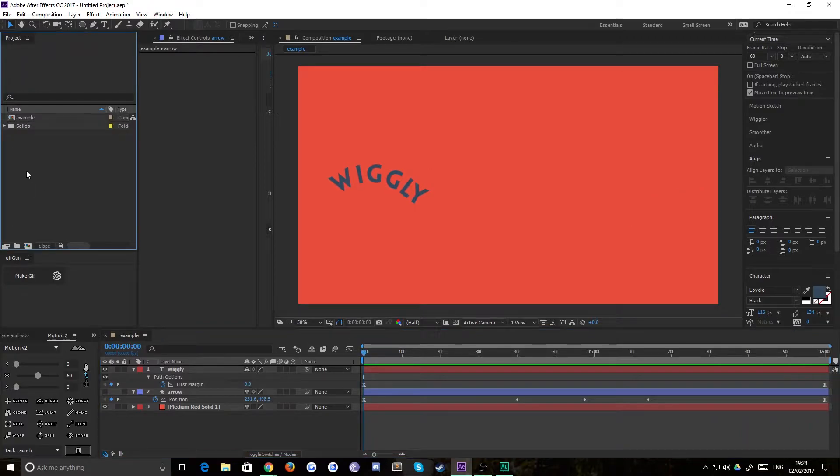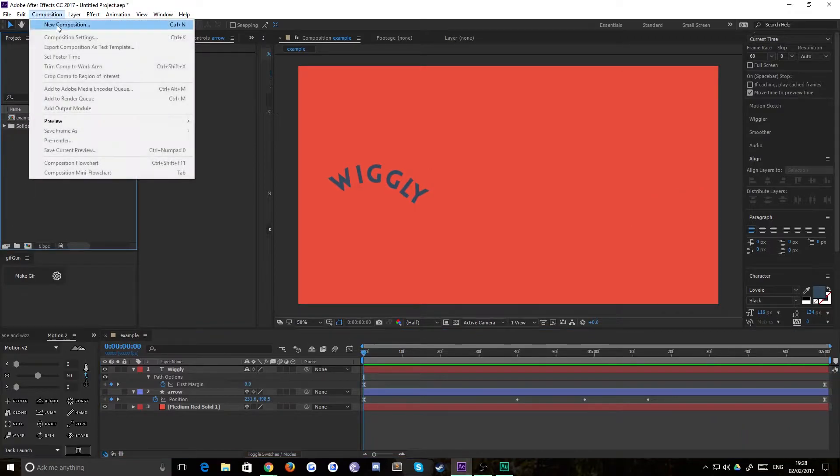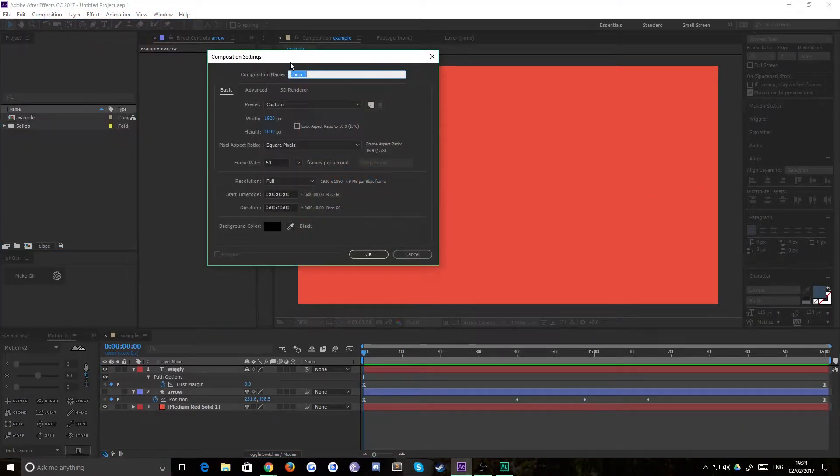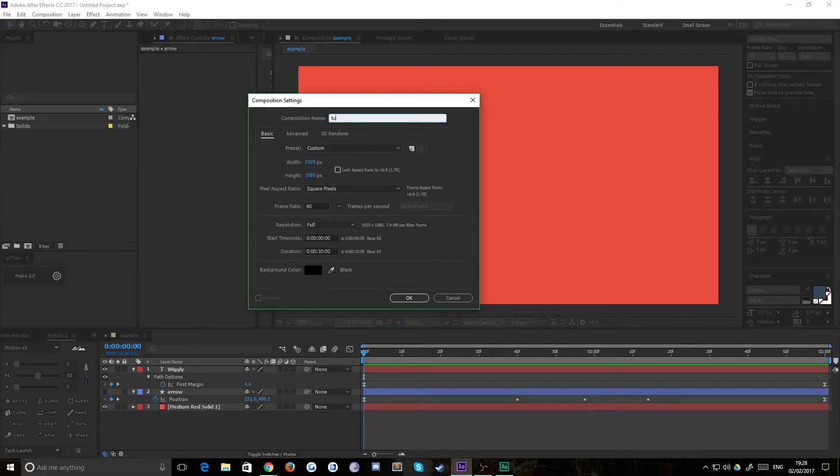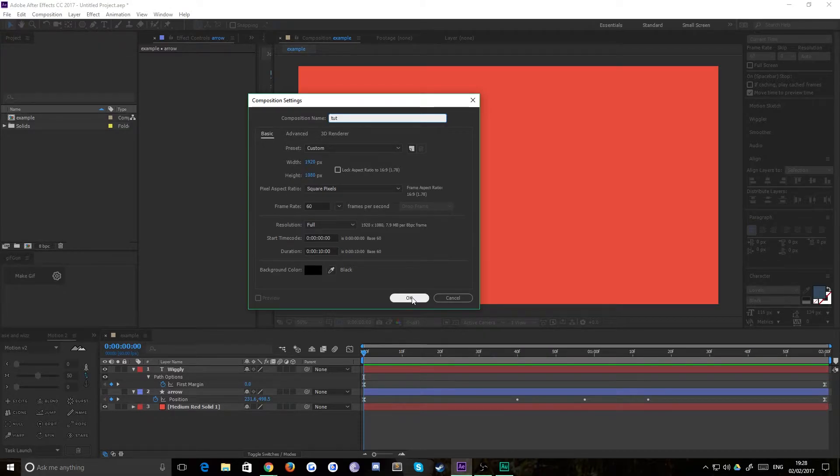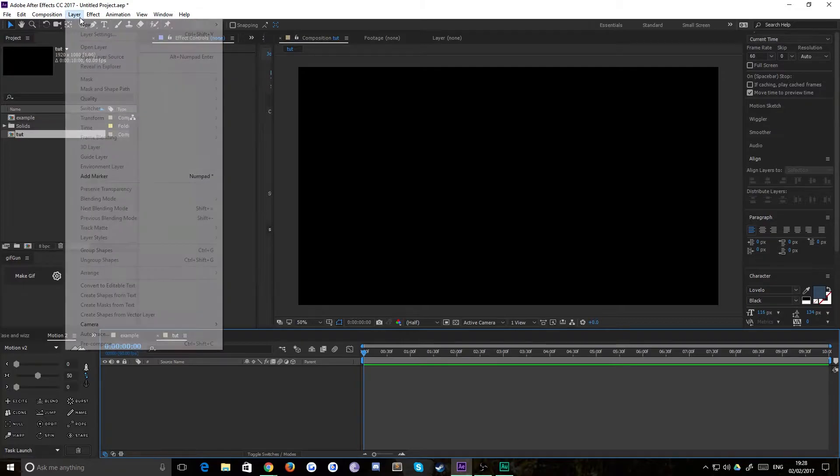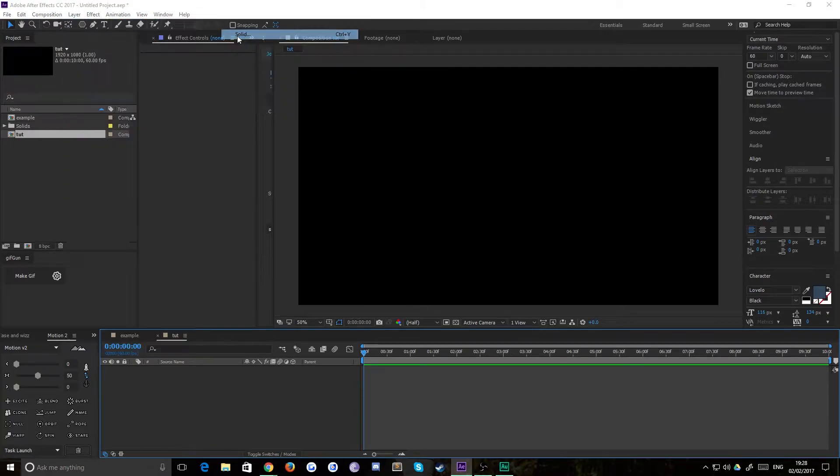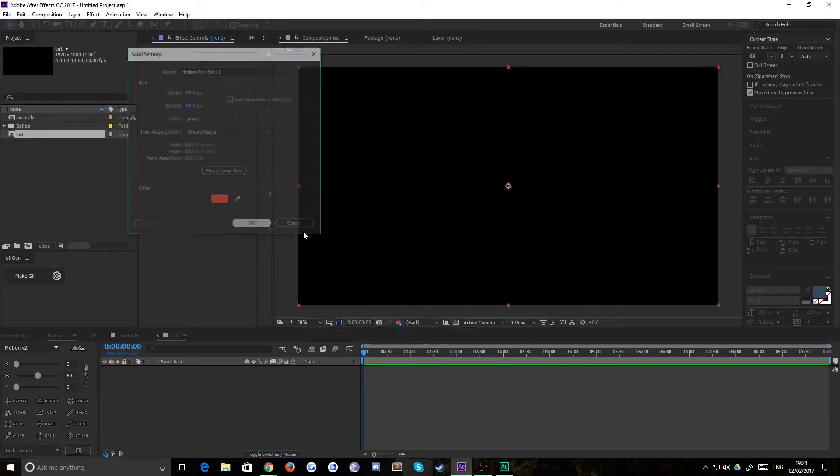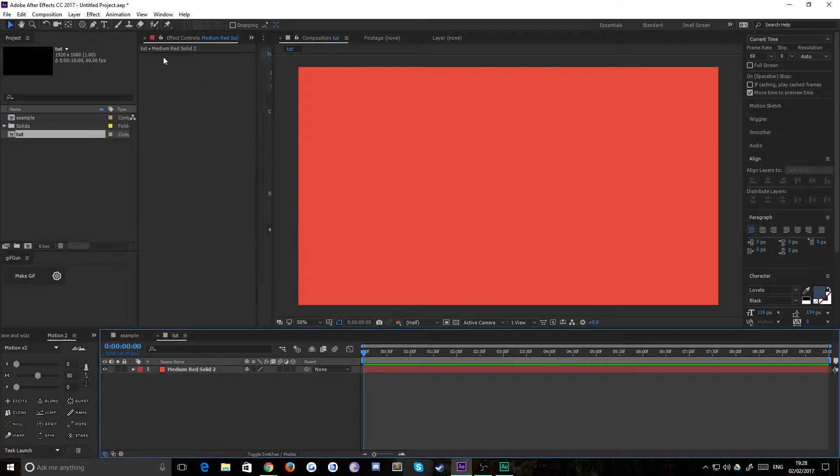I'm going to drop out of this composition and create a new one from scratch. We'll call this TUT for tutorial. 1920 by 1080, 60 FPS will be fine.